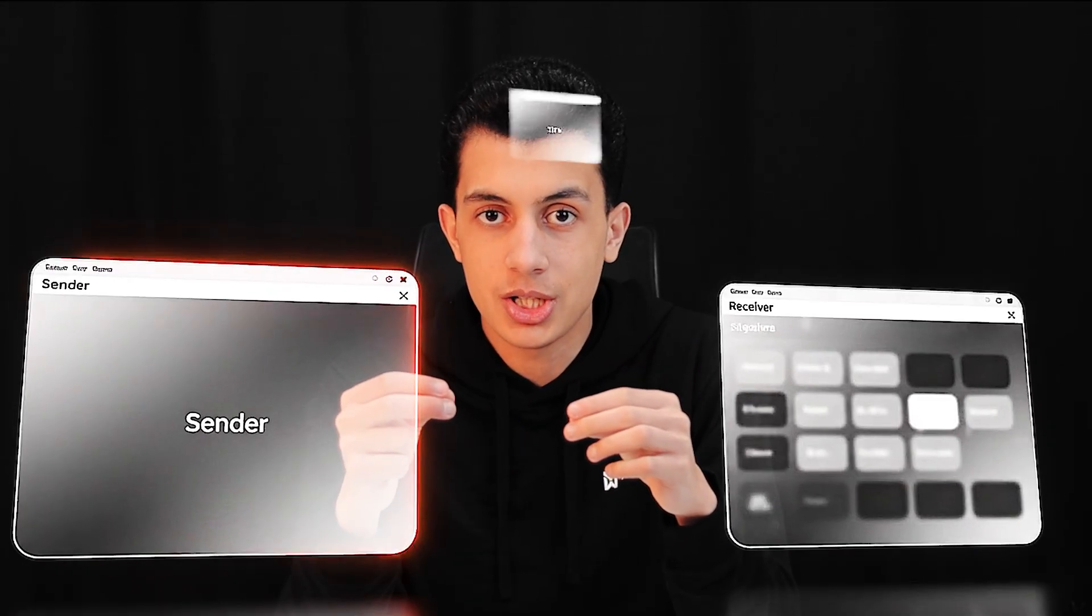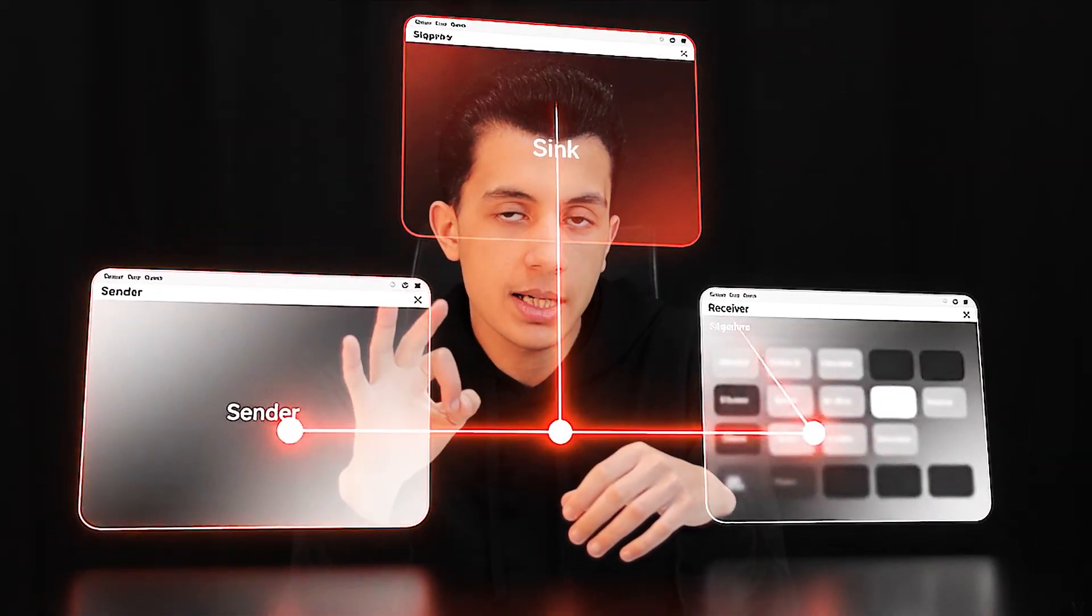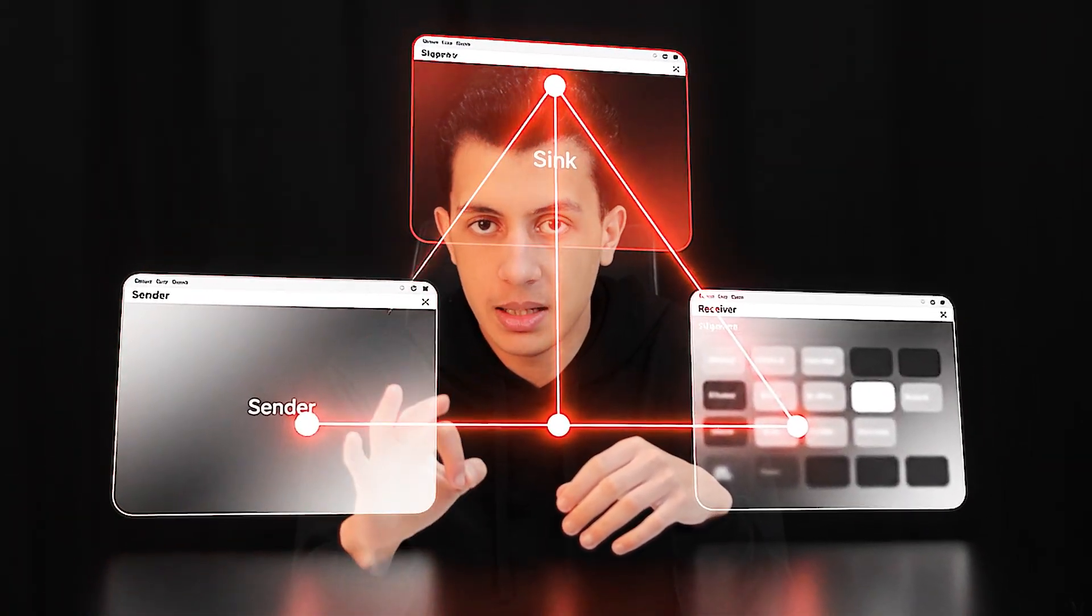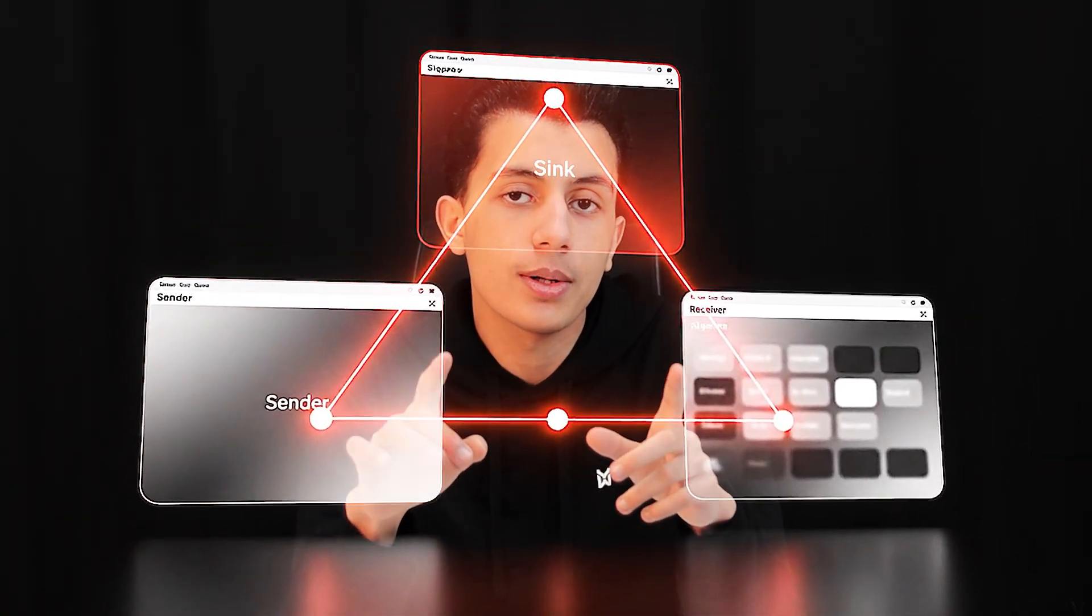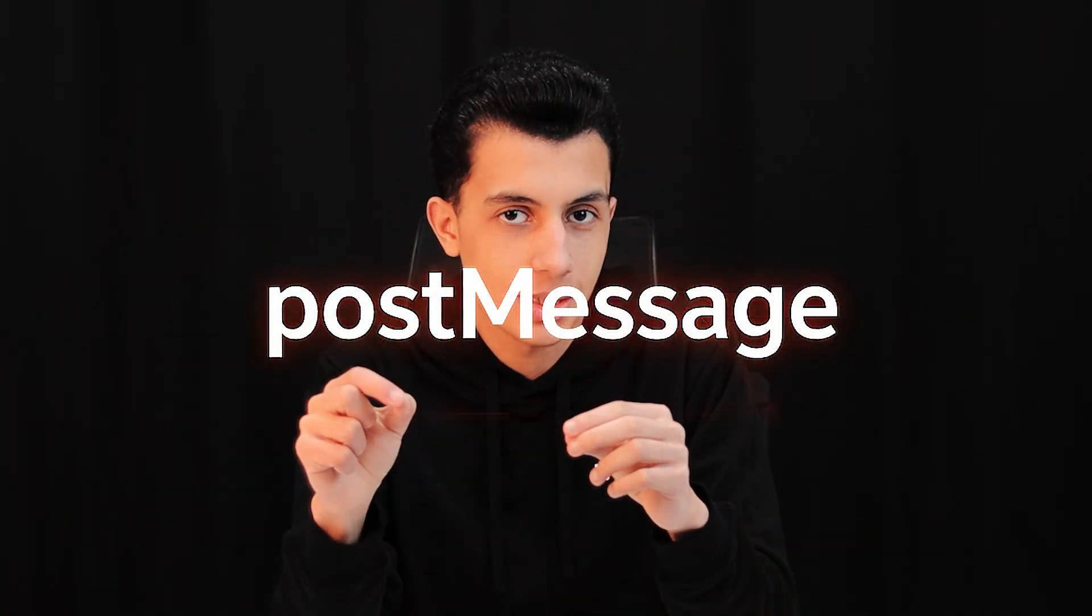When developers implement post message wrong, you get vulnerabilities. Every post message interaction has three critical elements. I call this the post message triangle. The first thing is the sender - who's sending the message. Second is the receiver - who's listening for this message. And third is the sink - where does this data go? What does the code do with the message? If you understand these three elements, you understand post message exploitation.